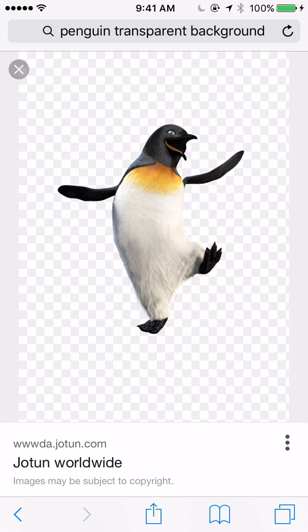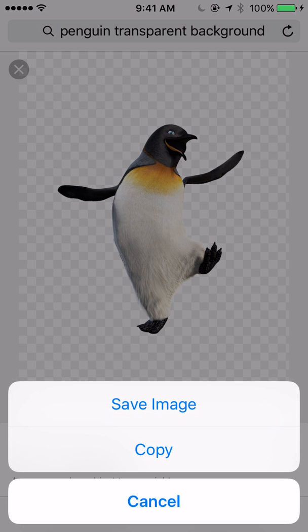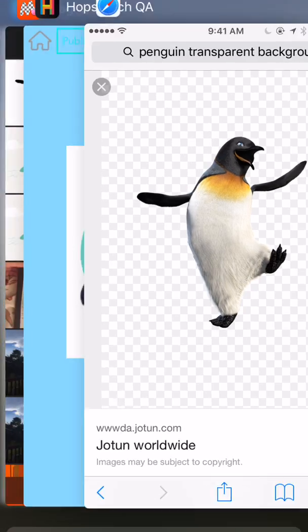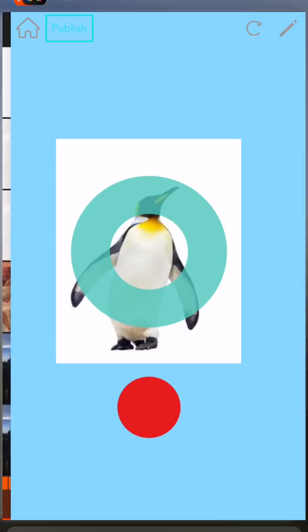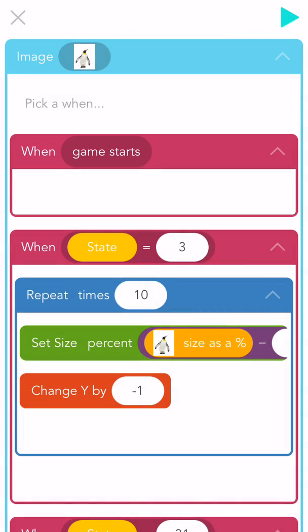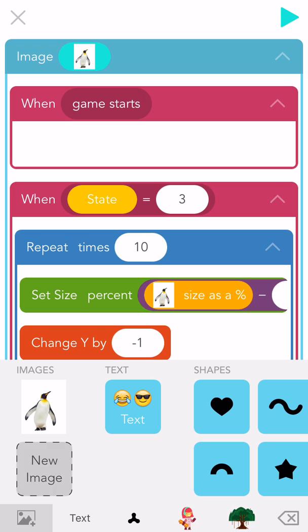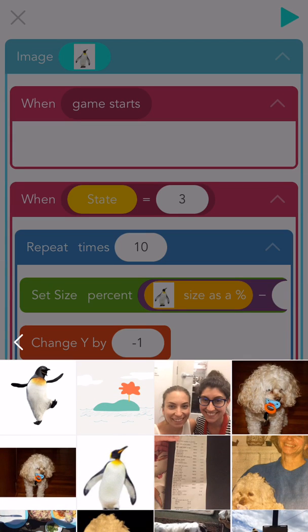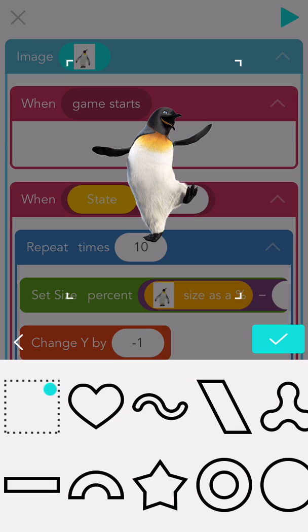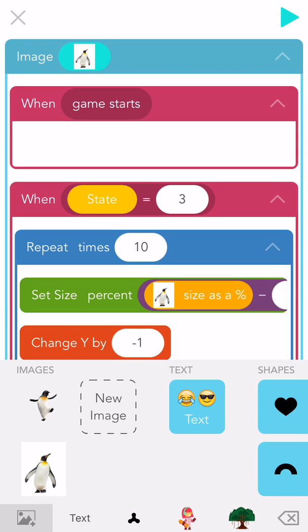On my iPad, I'm pressing down on the image to save. Now I go back to Hopscotch and add my penguin. Ta-da!